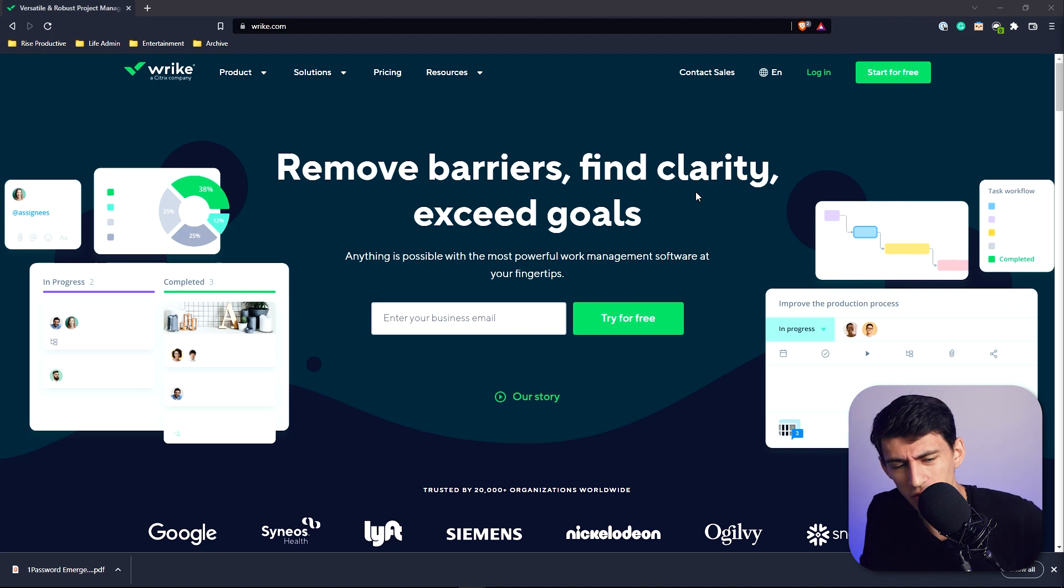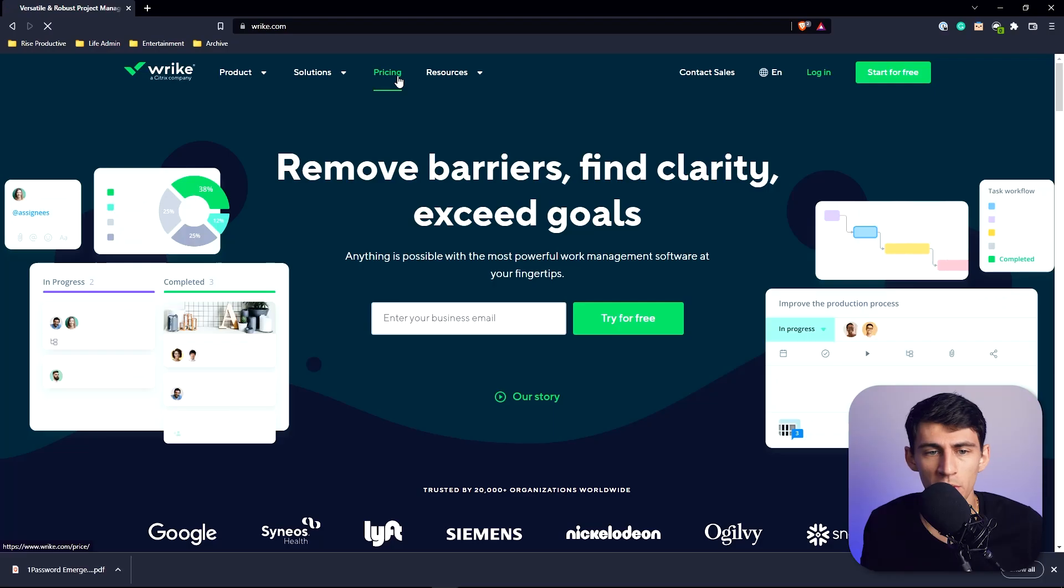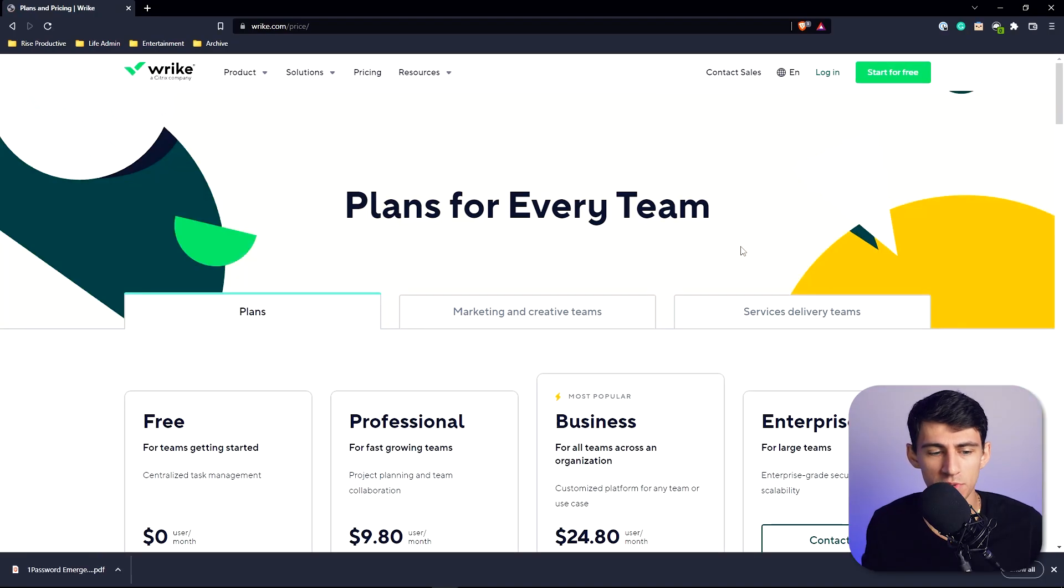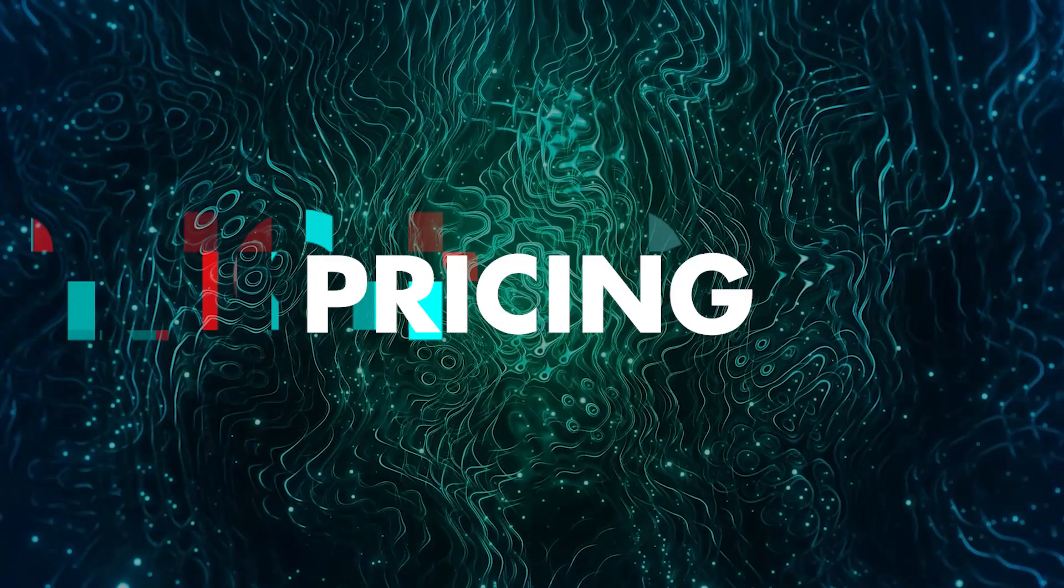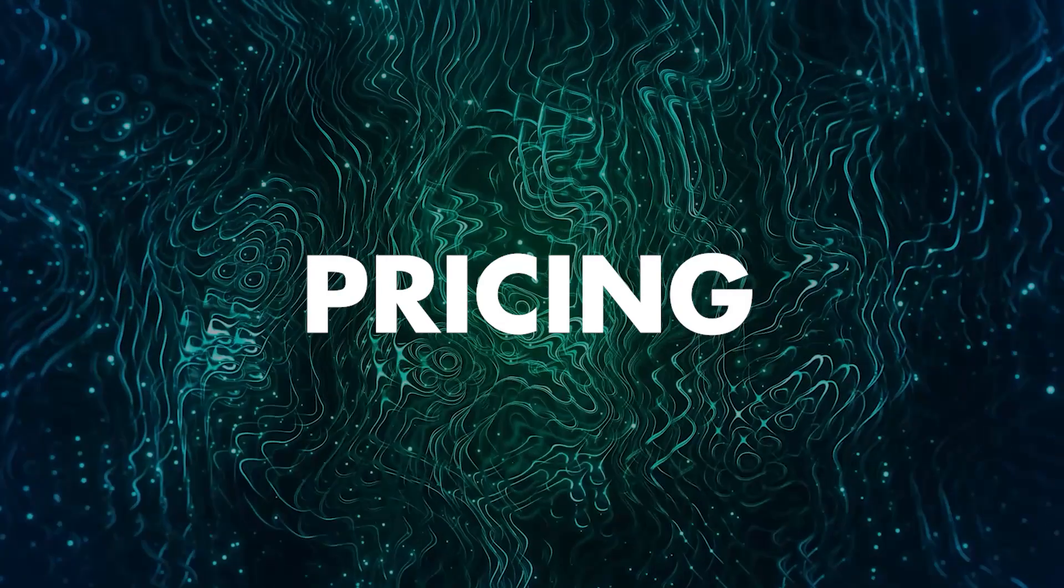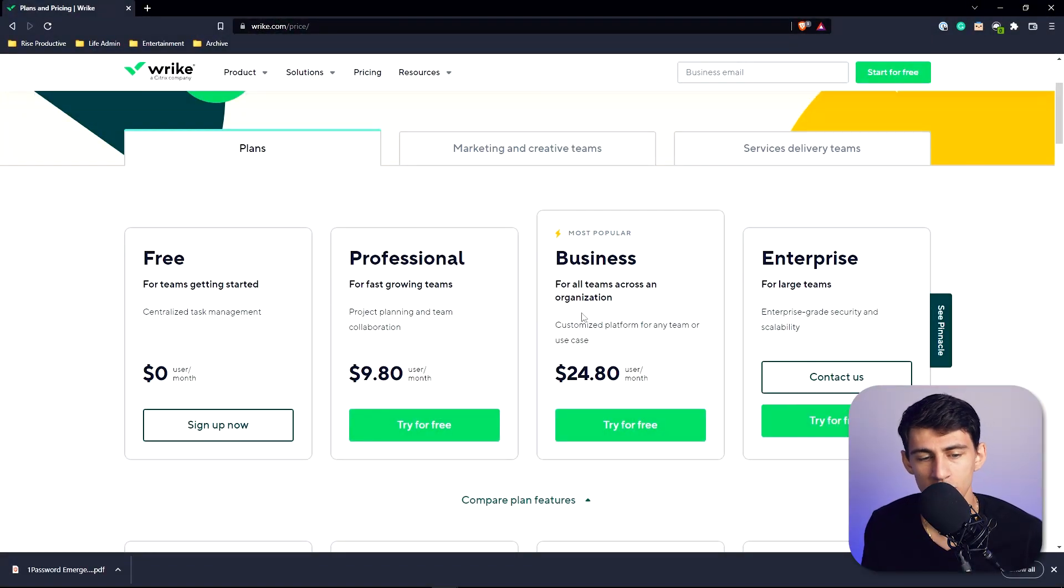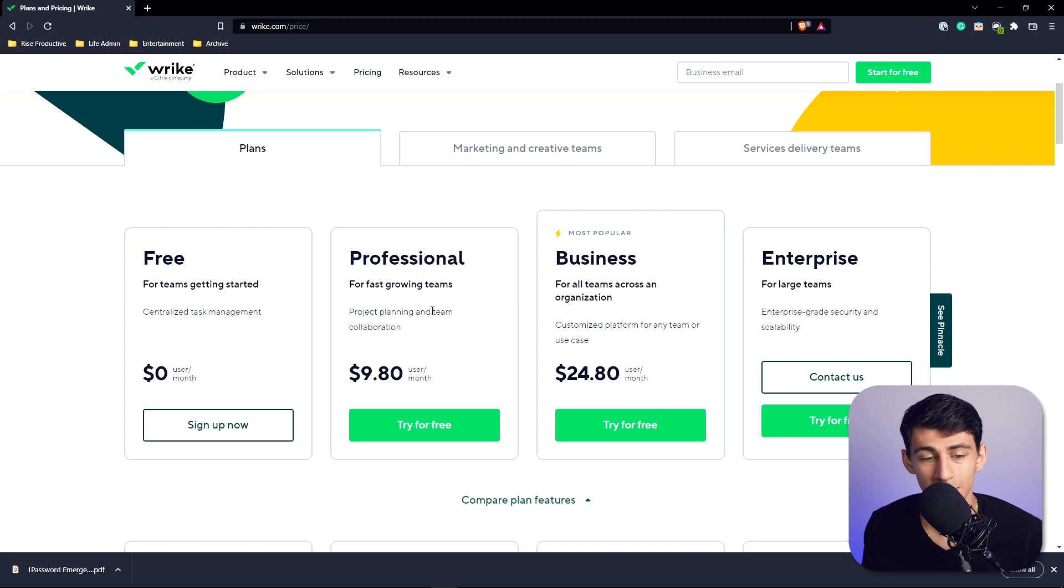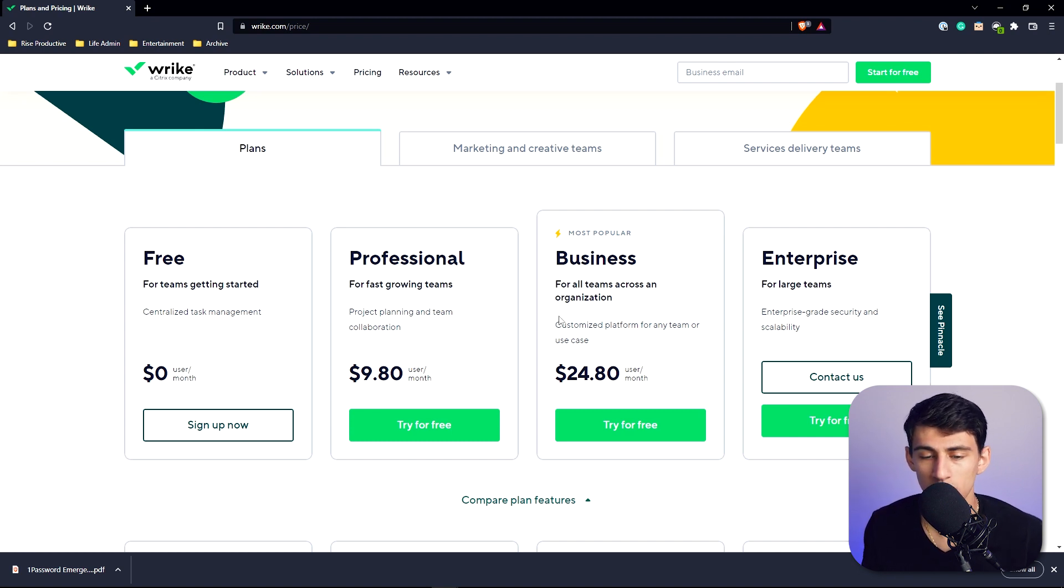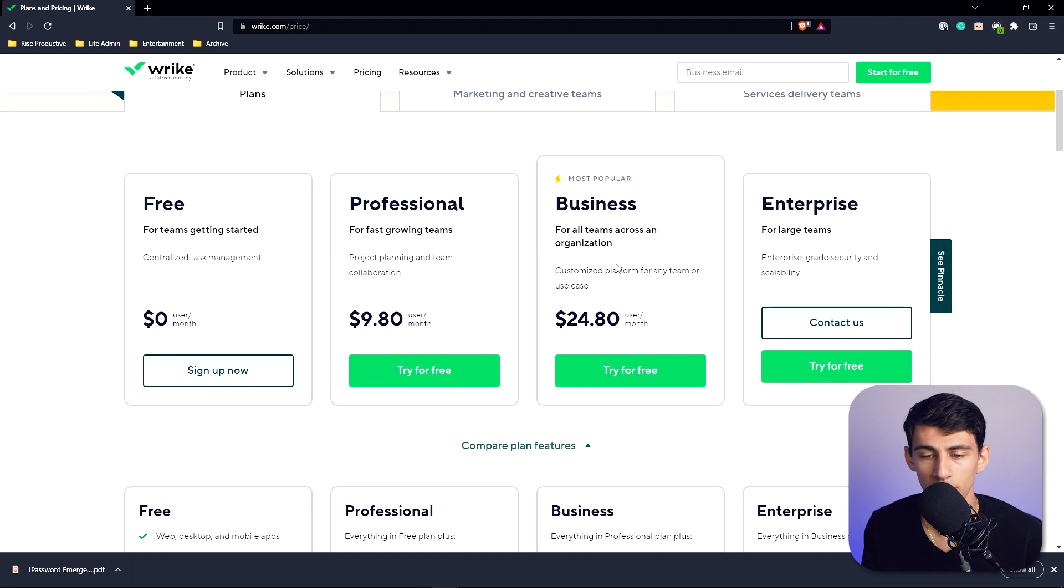For personal use, I wouldn't really recommend it - it's more of a business thing. From a pricing perspective, you get free for up to five people, which is pretty much task management. Then professional, you get project planning and team collaboration. Business, which is the most popular, you get a customized platform for any team or use case.